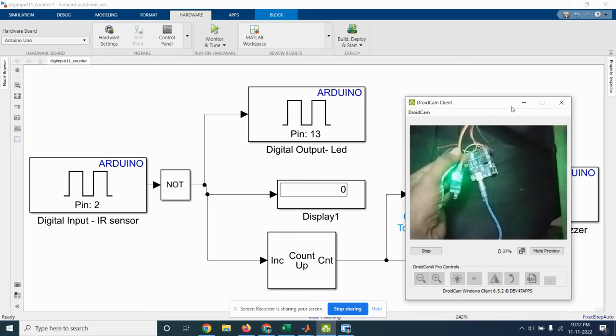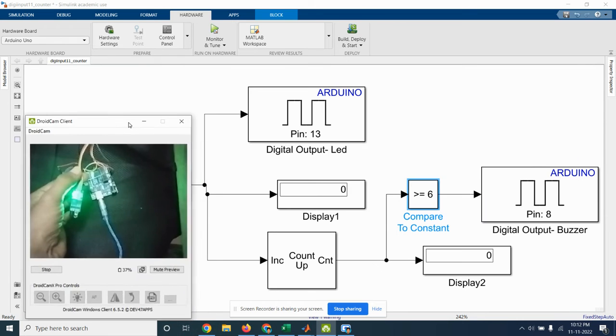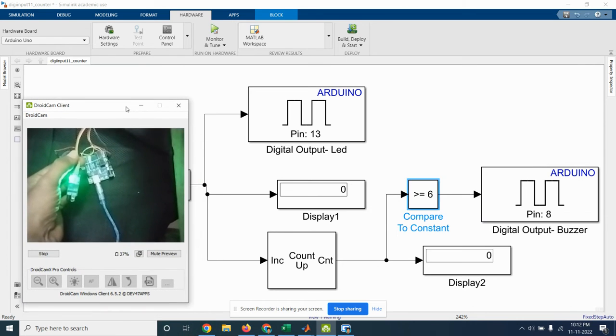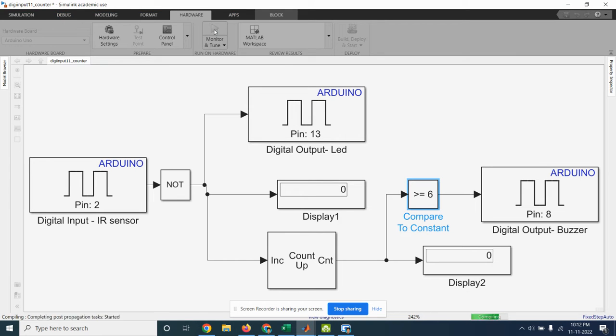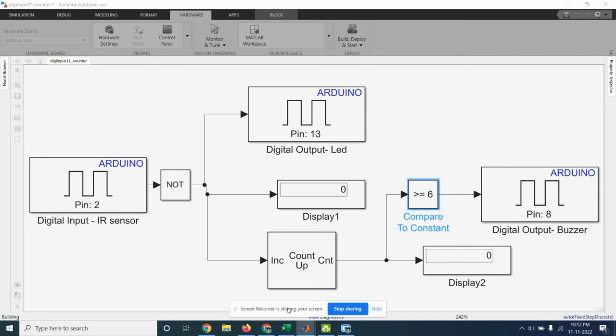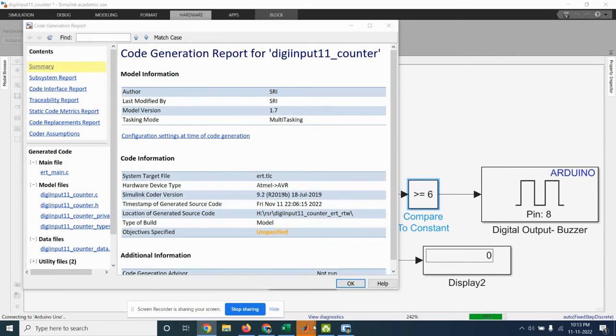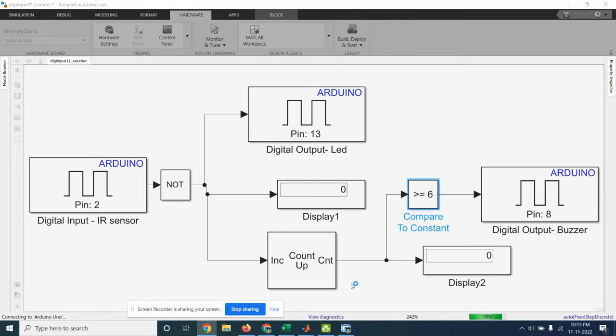Now we will see the simulation. So for that you just click on the monitor and the tune. So the program is downloaded to the Arduino board.